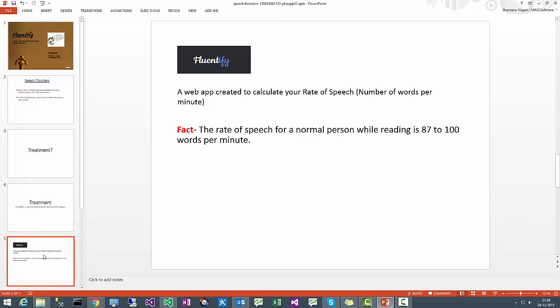Ladies and gentlemen, presenting Fluentify, a web app created to calculate your rate of speech, that is the number of words per minute.